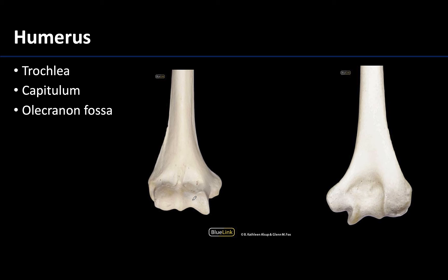The trochlea, which I'm outlining right here, is kind of spool-shaped and more medially placed. It will articulate with the ulna to form the humeral-ulnar joint, which is the true elbow joint.